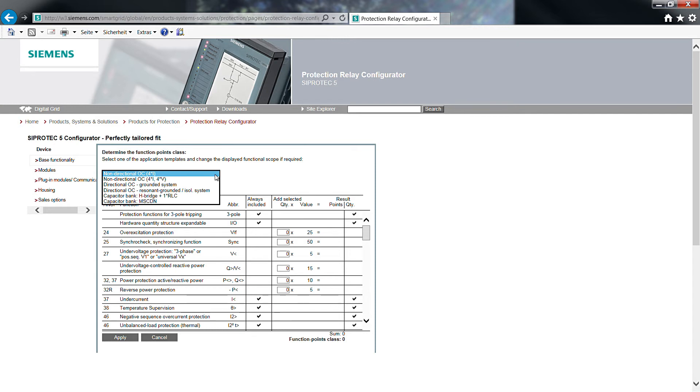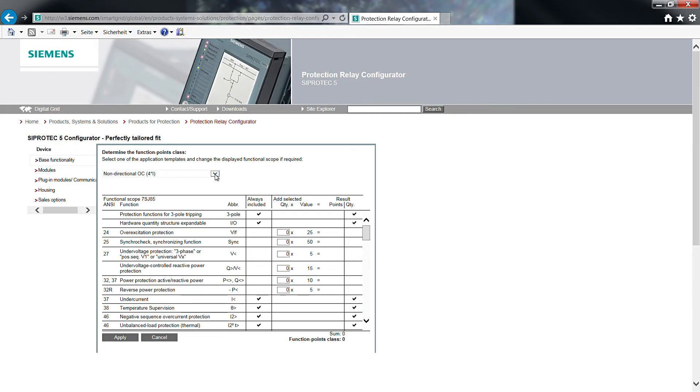All functions which are available in the selected SIPROTEC 5 device are listed in this point calculator. In the upper part, you will find function point classes with pre-defined application templates. These templates already contain the necessary combinations and connections, which will support your final configuration.